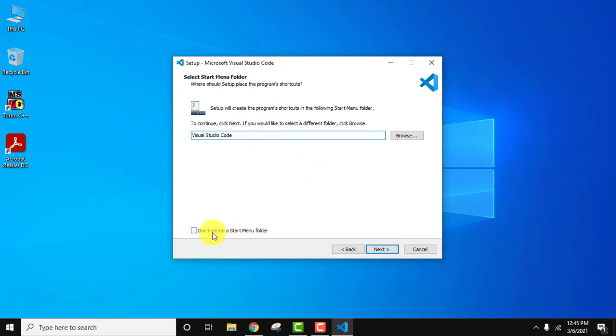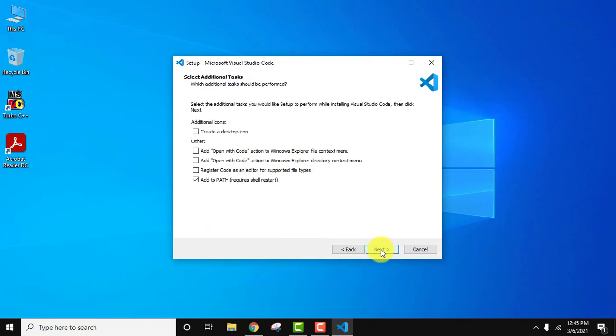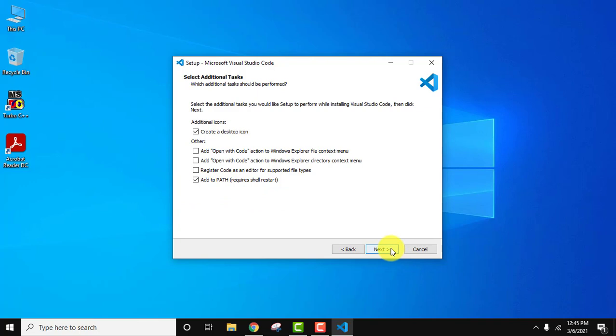Now guys you can see additional tasks. You want to create a desktop icon? Yes. Rest keep as it is. It will also add to path. Click on next.